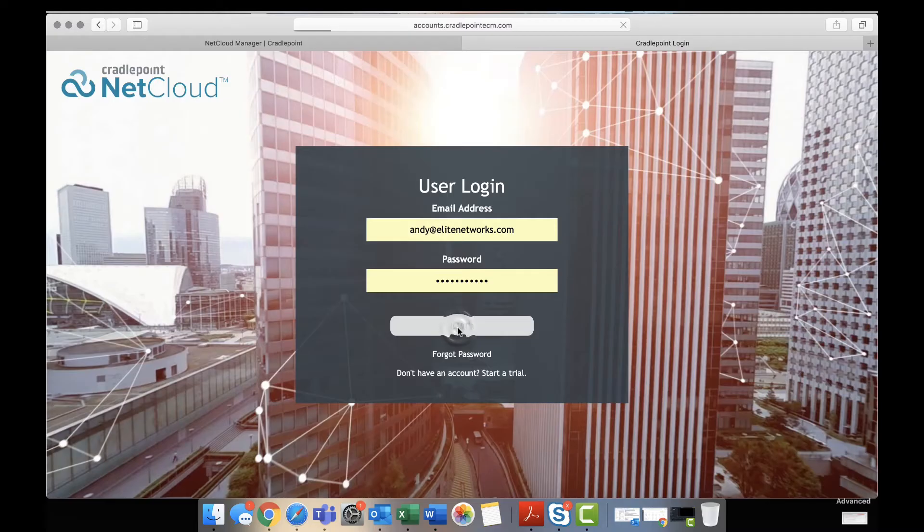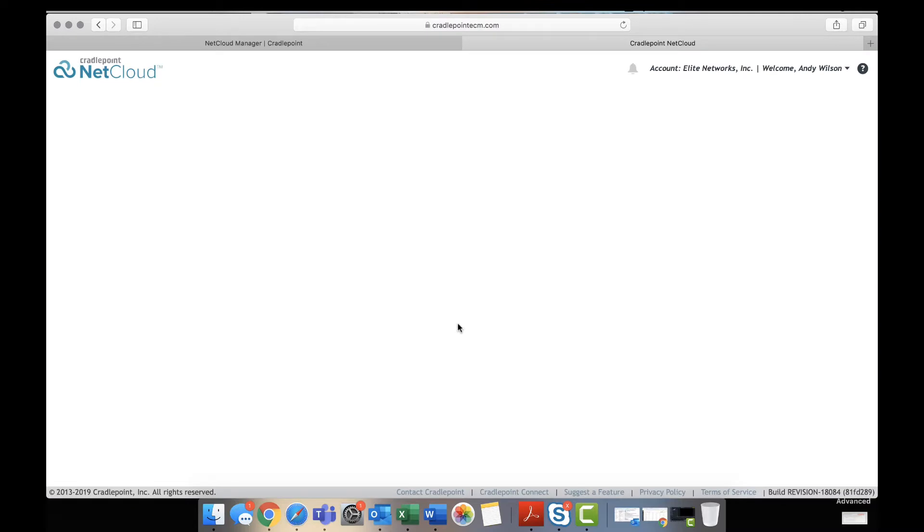Today we're going to show you how to reset your APN settings in your NetCloud manager for your CradlePoint router. First, you're going to log into NetCloud.